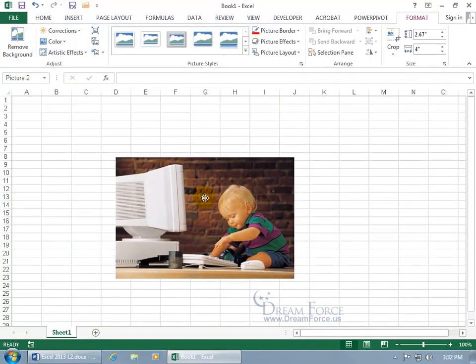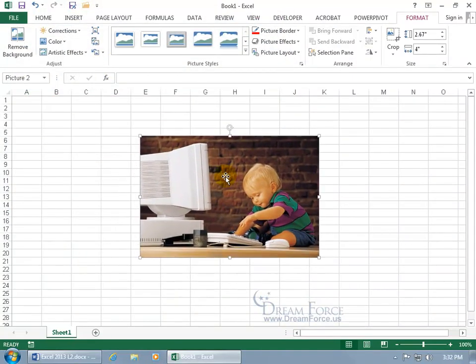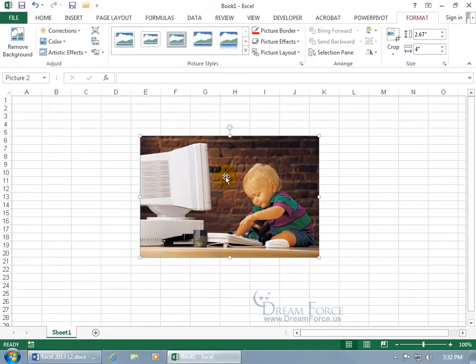Let me click and drag the picture. You can see that when I hover over it, I get a four-way arrow. That means that I can move it in any one of those directions, up, down, left, and right.